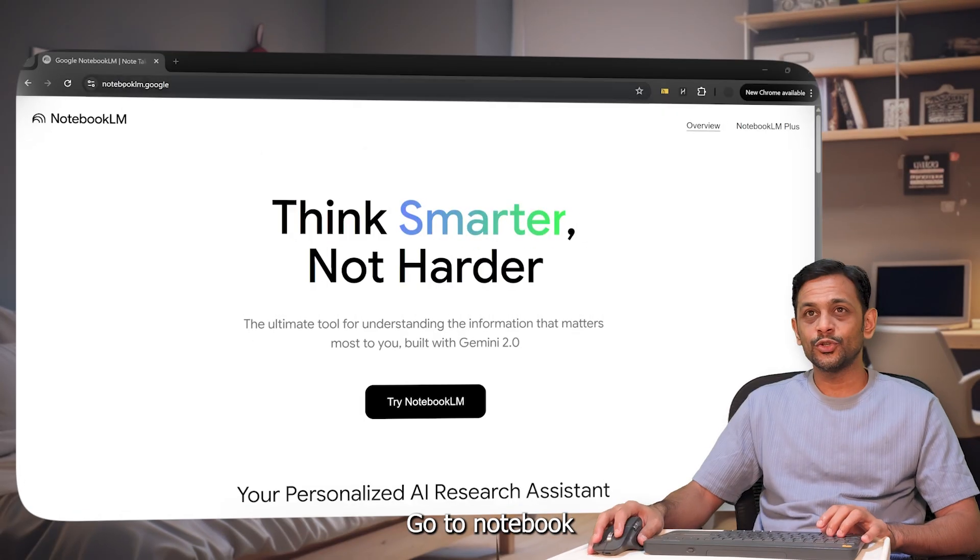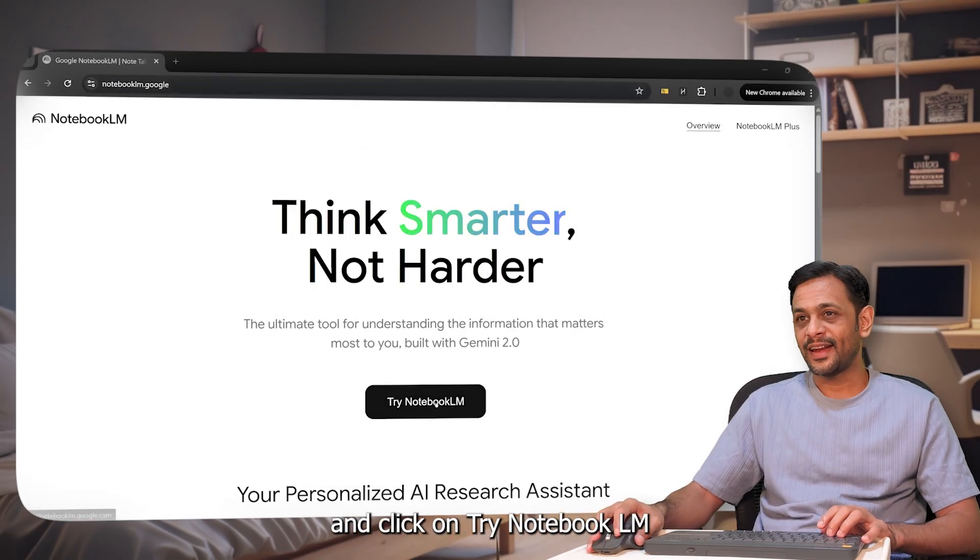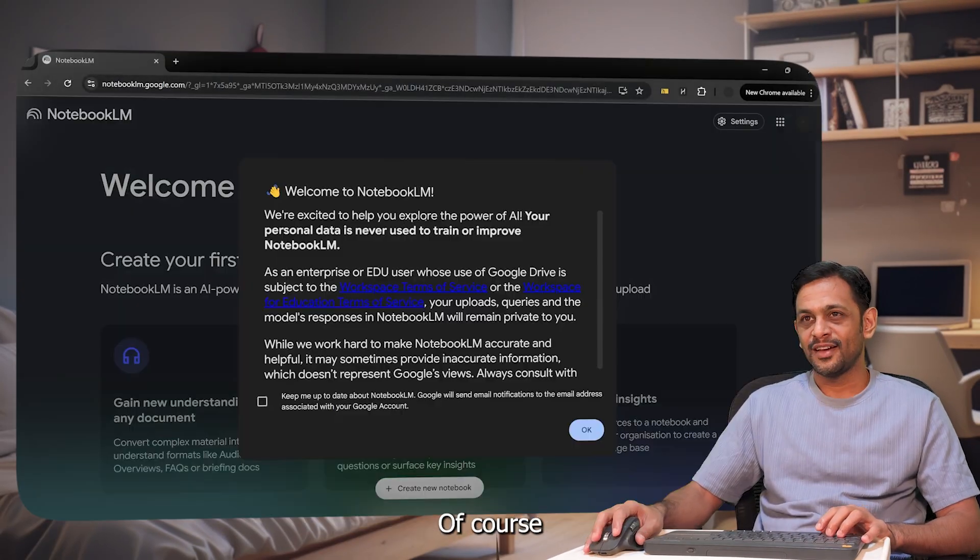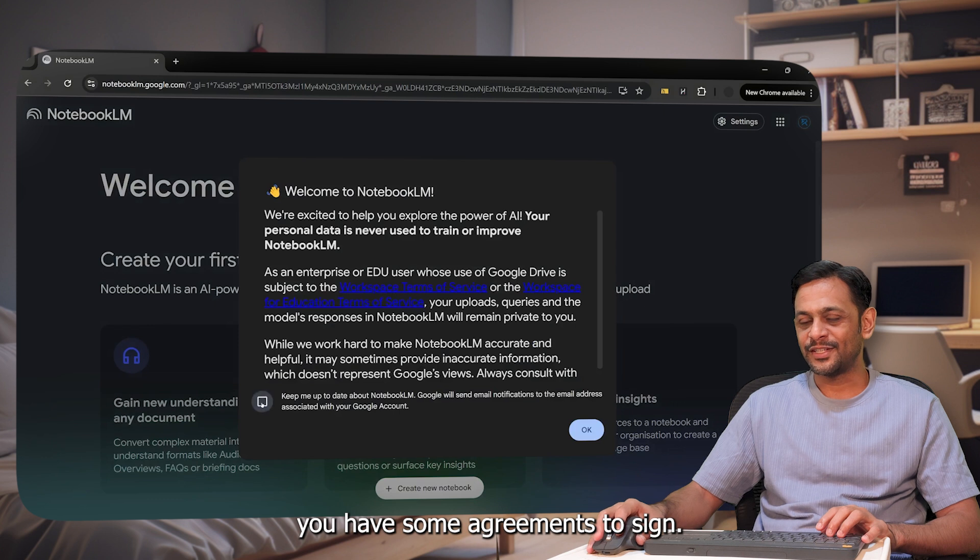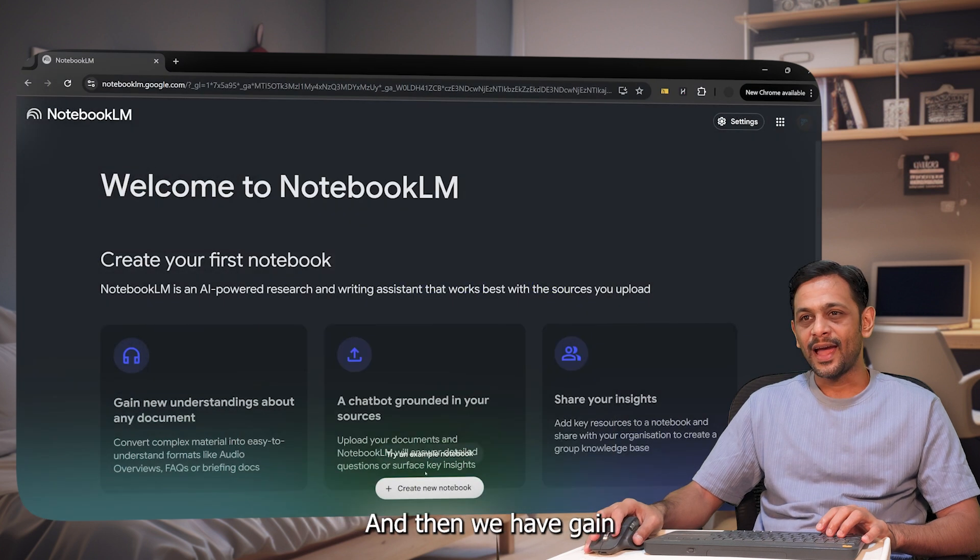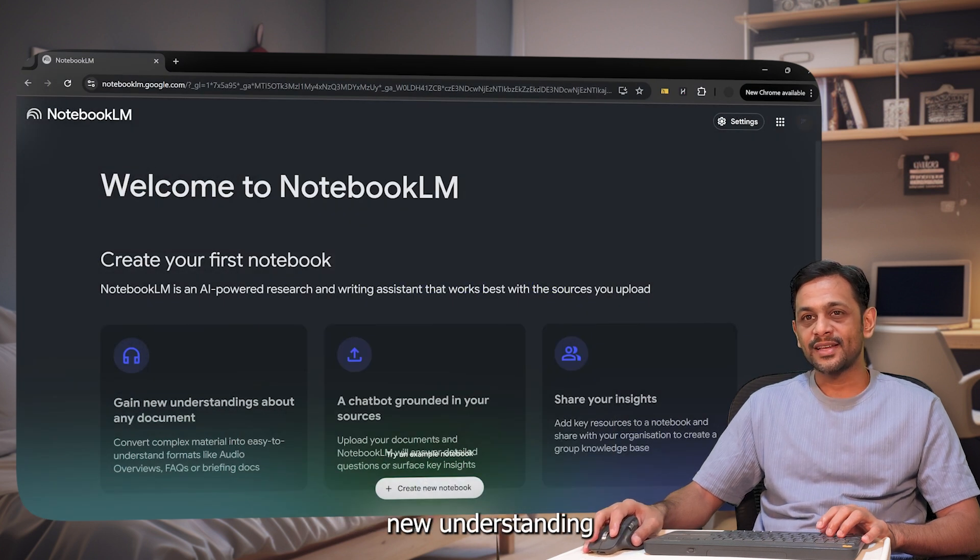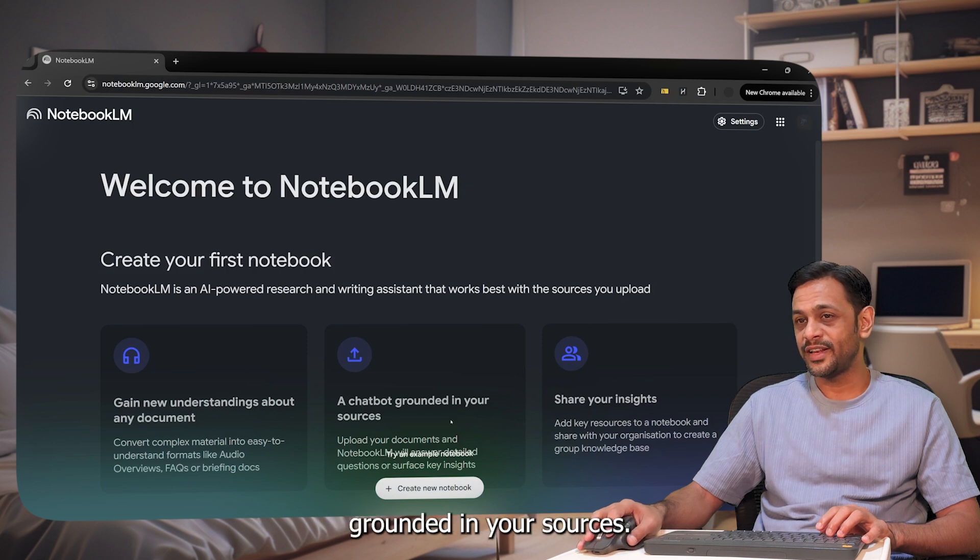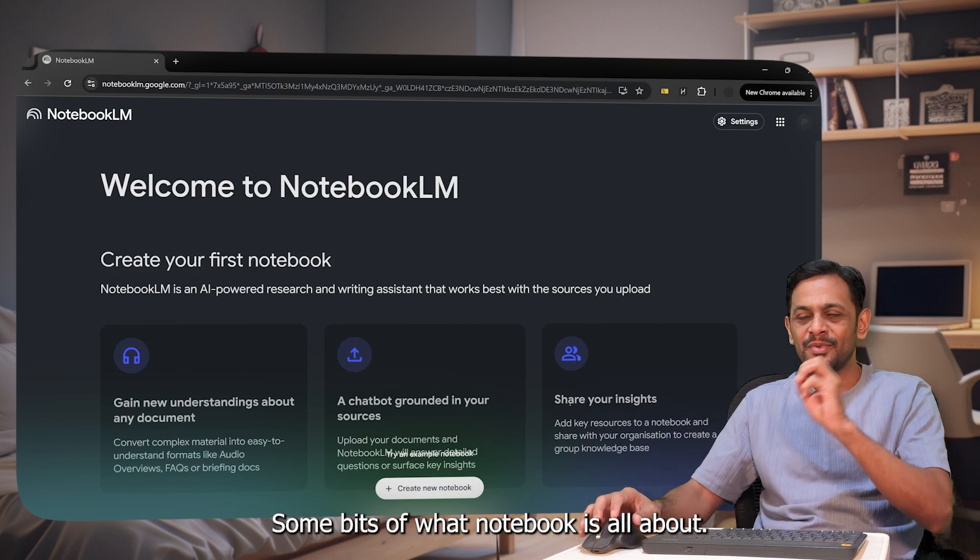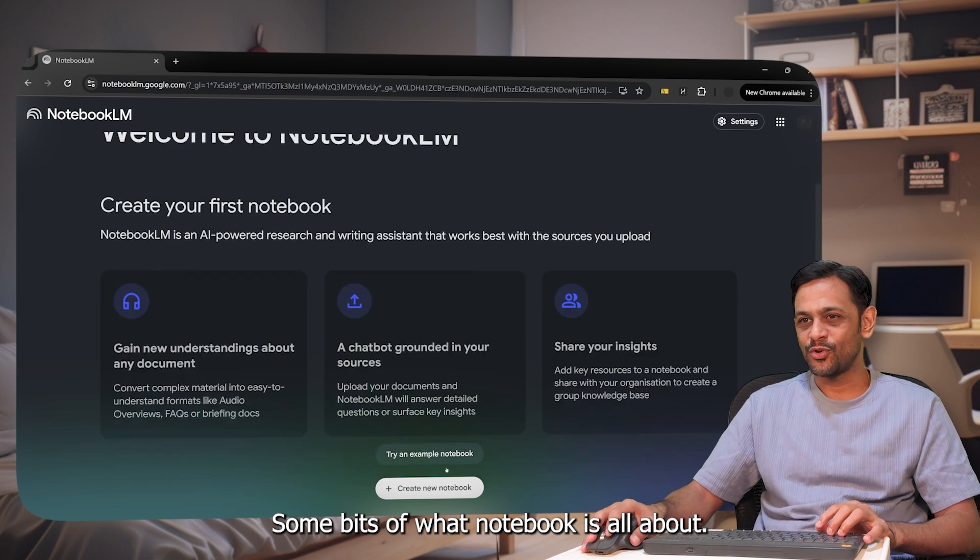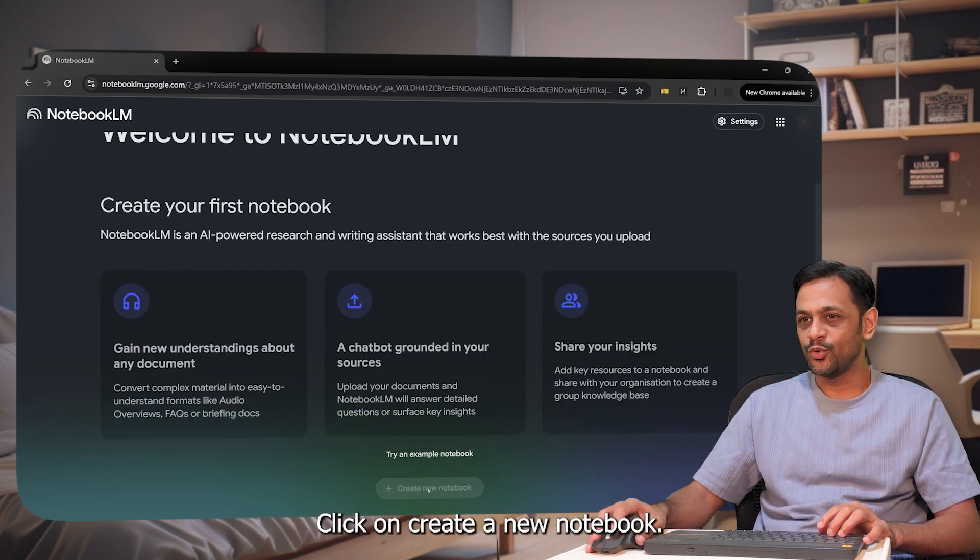To begin, go to notebooklm.google and click on try Notebook LM. Of course, you have some agreements to sign. Click on this, click on OK. And then we have gain new understanding about any document, a chatbot grounded in your sources, share your thoughts, some bits of what Notebook LM is all about. Click on create a new notebook.